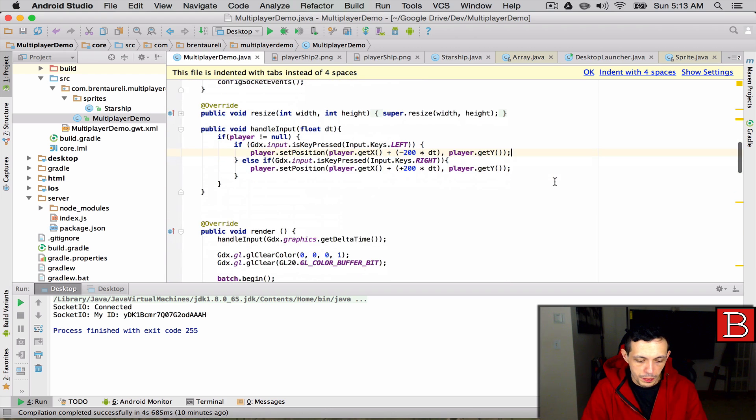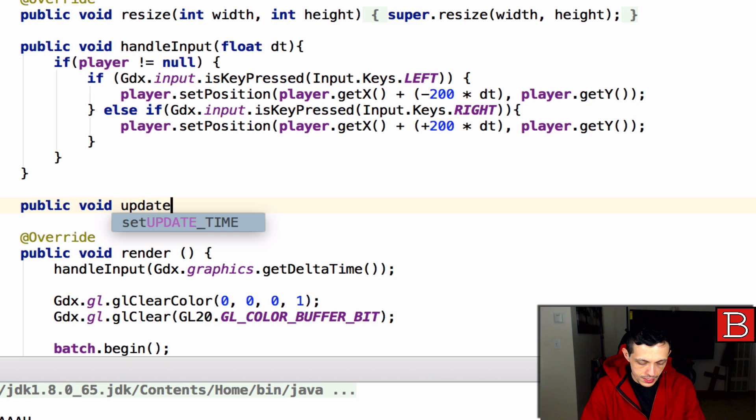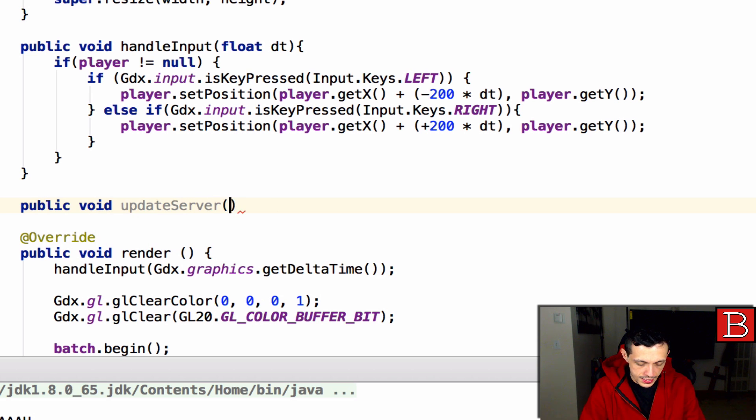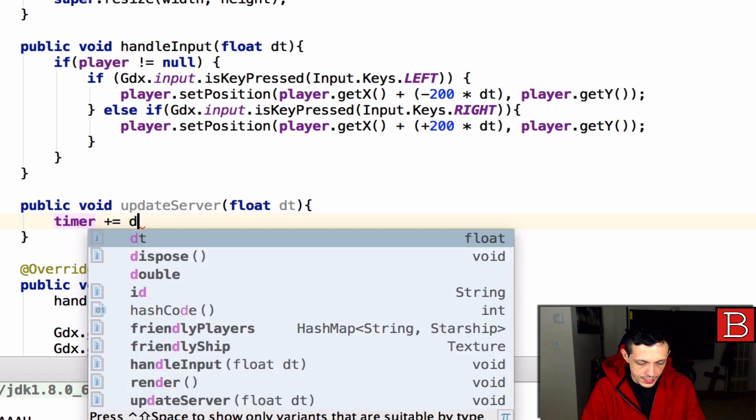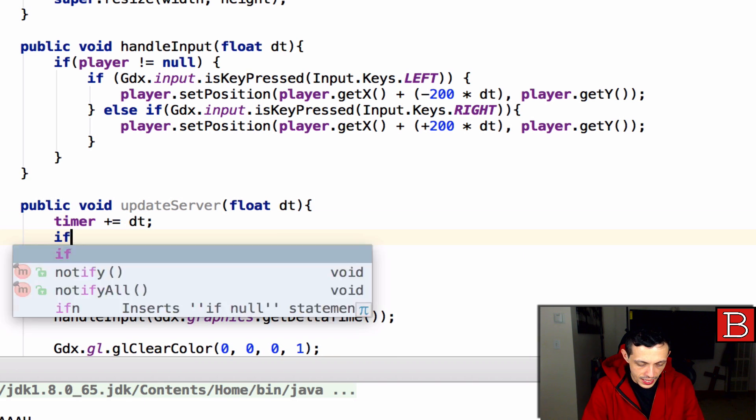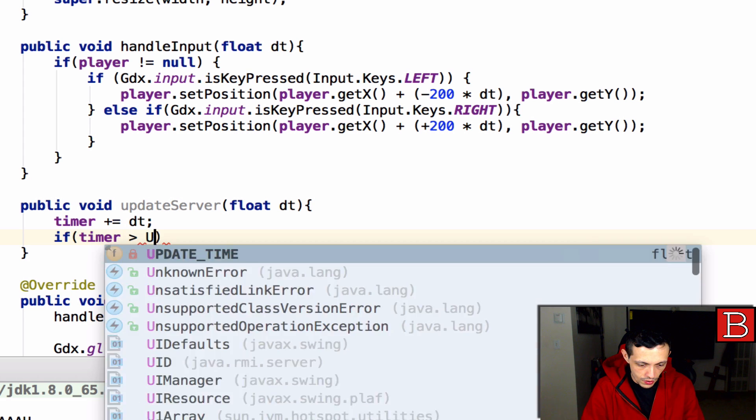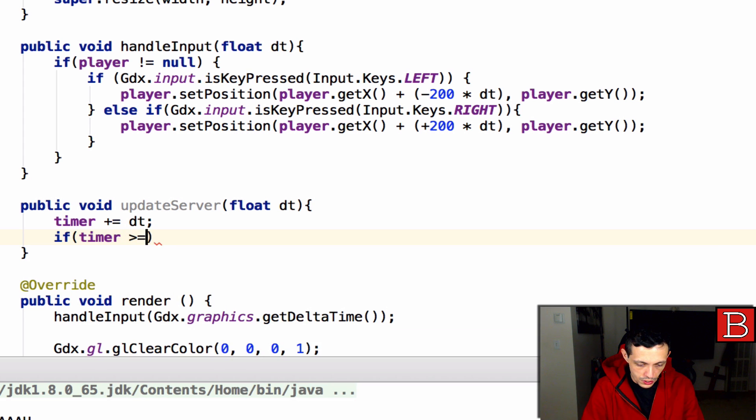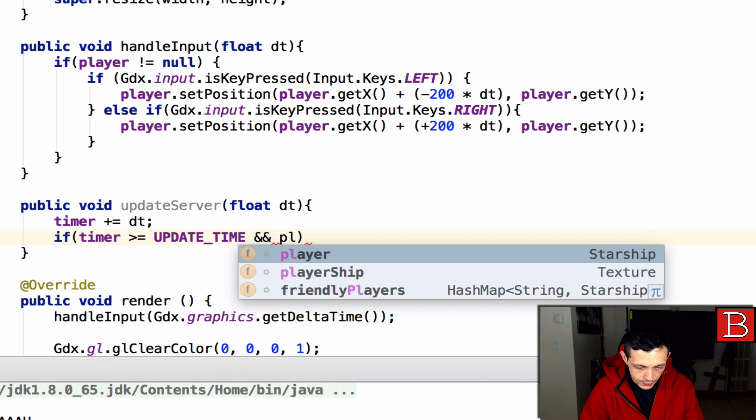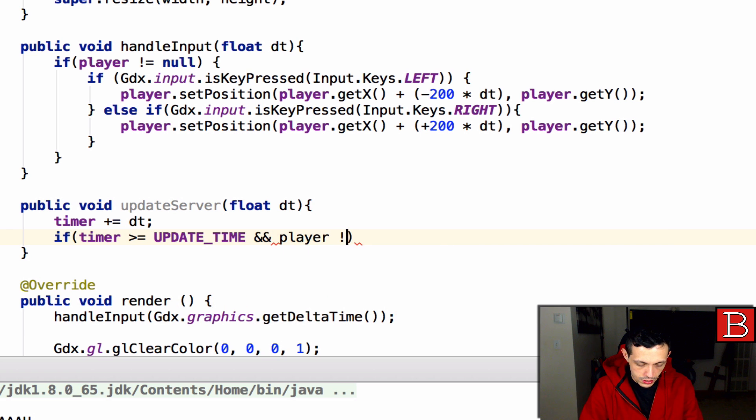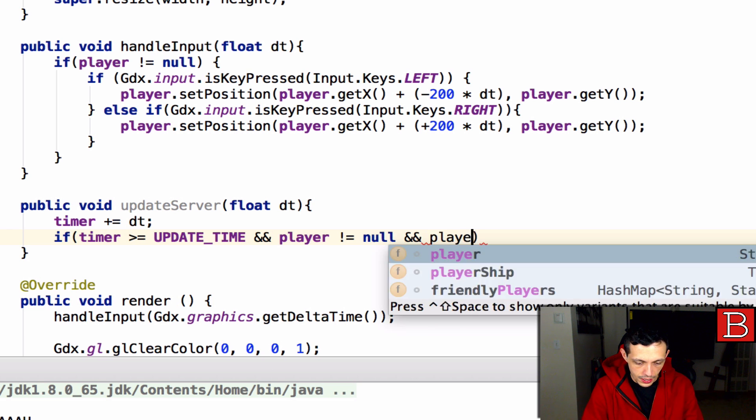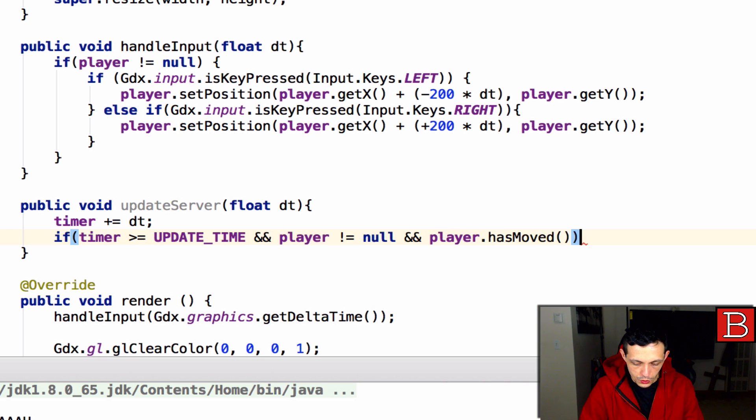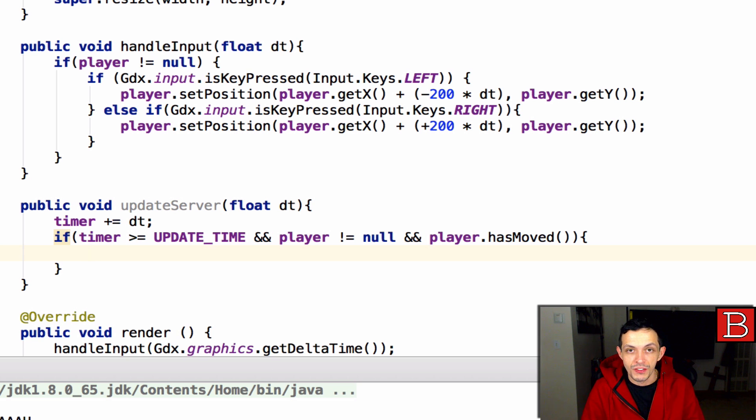Let's go ahead and scroll down a little bit and create a new method. We're going to do public void update server and this will take in a float delta time. Inside this we are first going to increase our timer by the delta time. Next we're going to say if the timer is greater than or equal to our update time and our player is created, player does not equal null and player has moved, then we can go ahead and update our server with the position of the player.